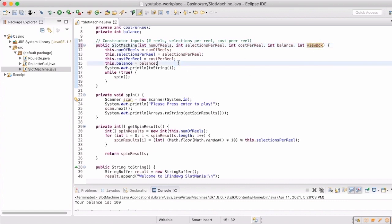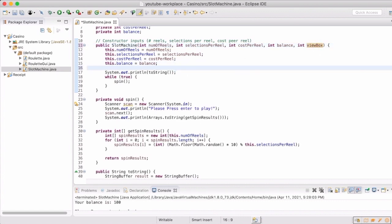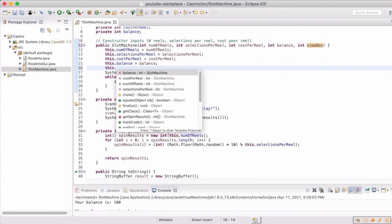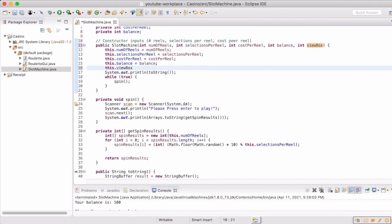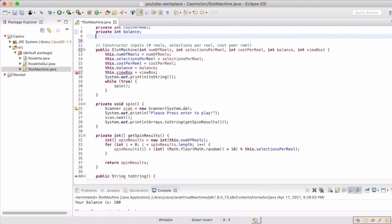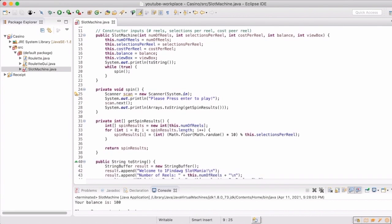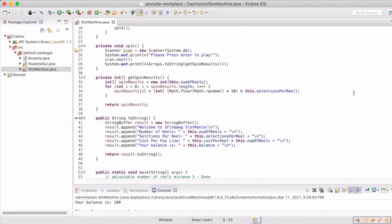So we're going to also add this to our constructor, because this is something that you really don't change as the person playing the game. This is going to be set by the manufacturer. So this will allow us to set that when we create the instance, and the user will just get to play whatever has been set up for that.